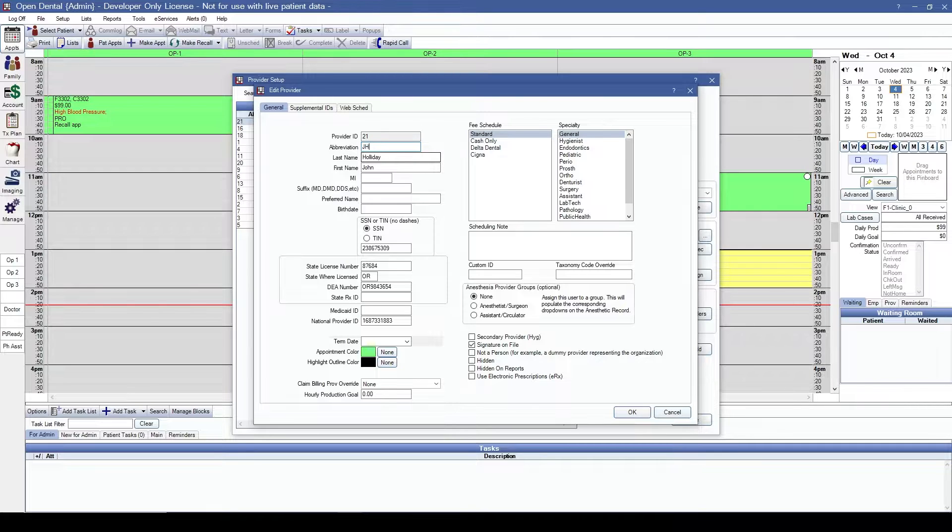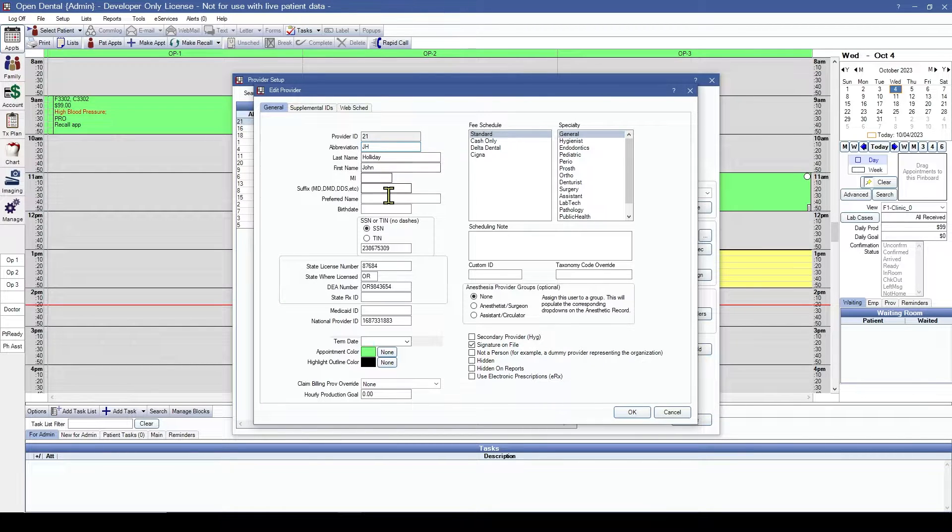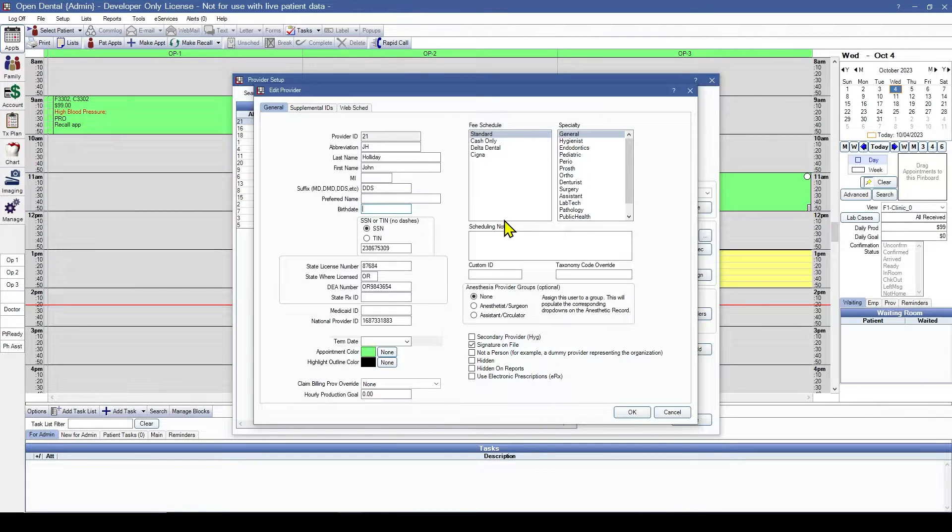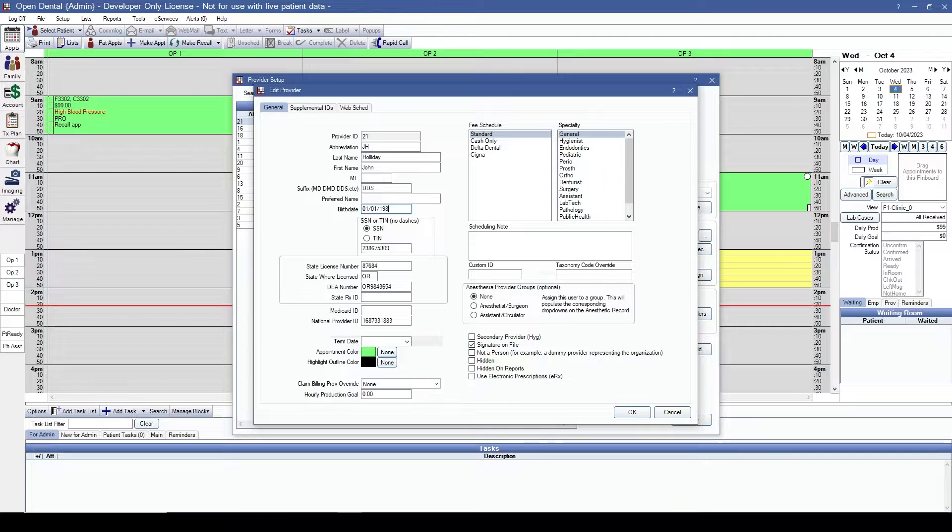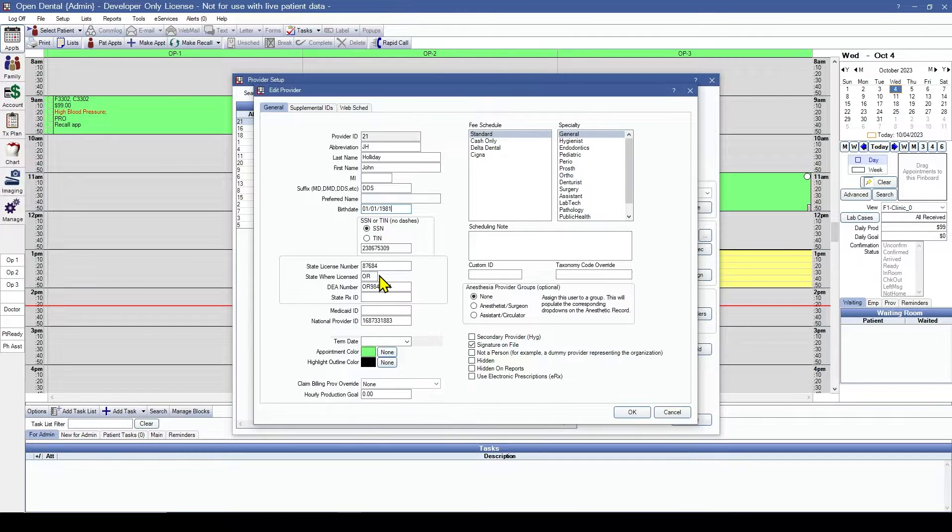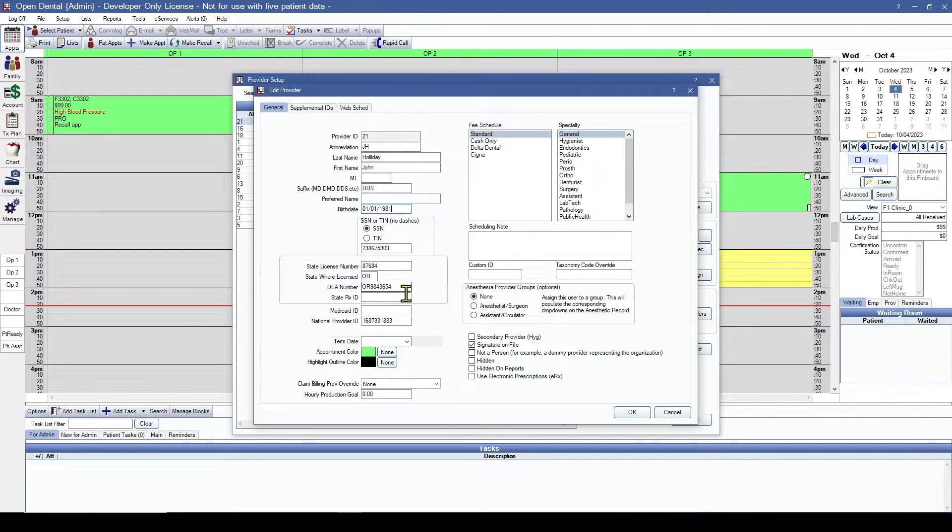We'll enter his name and his abbreviation. We'll also enter his birth date. Social security number is correct. State license number is correct. State where licensed and DEA number are both correct.